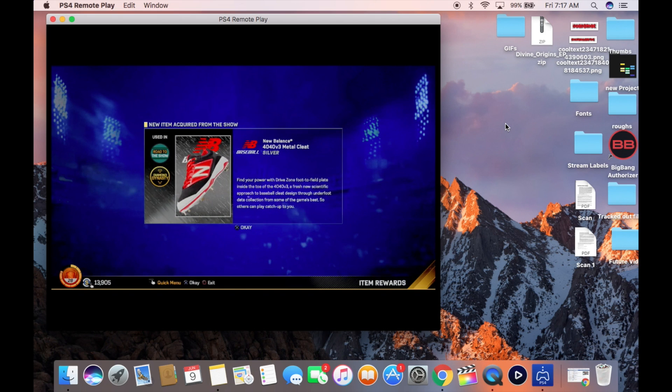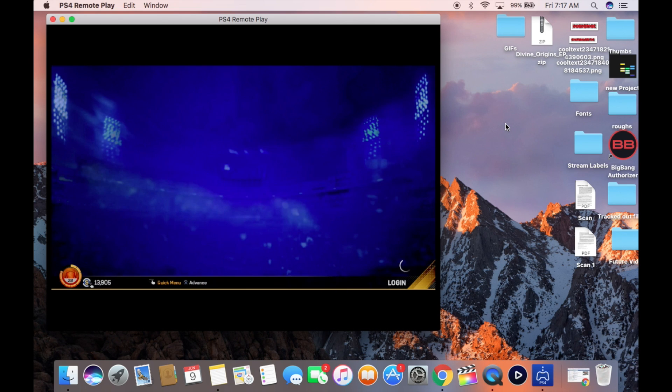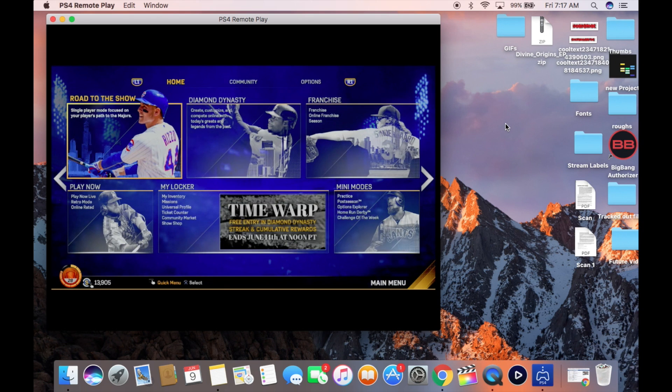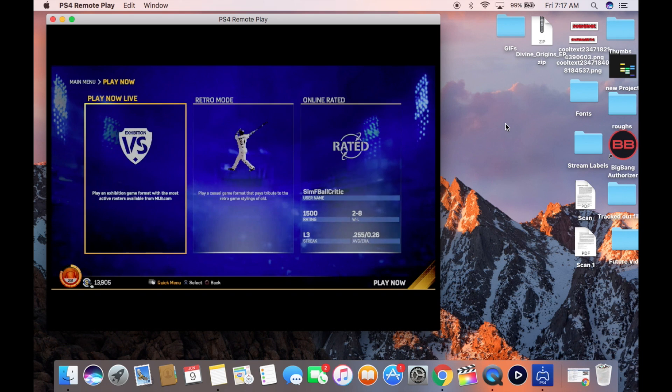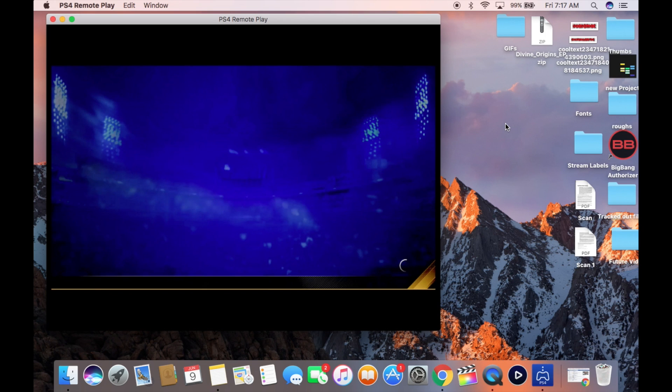I don't experience too much lag. I've even played online, I've played a lot of my Madden League games via remote play. I've also even played Battlefield 1 via remote play.